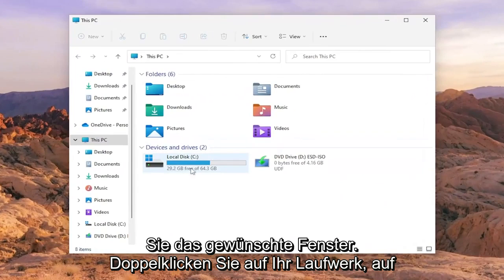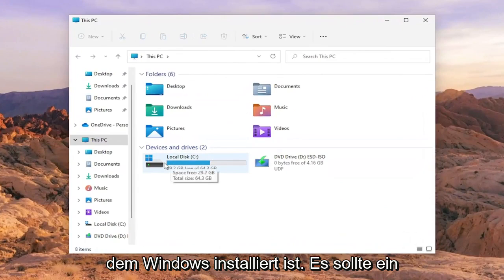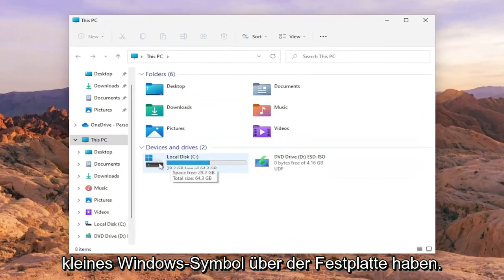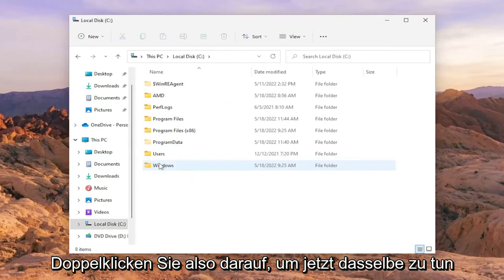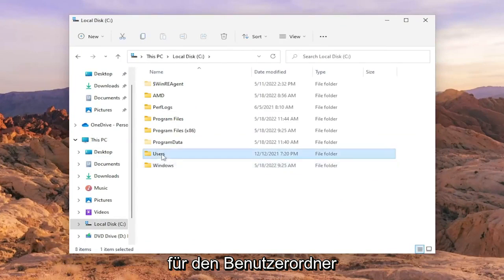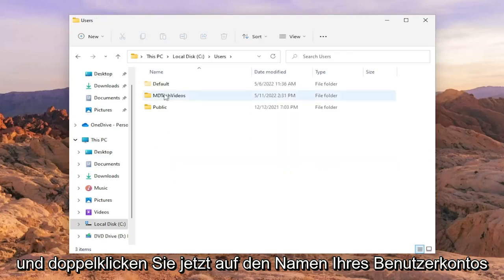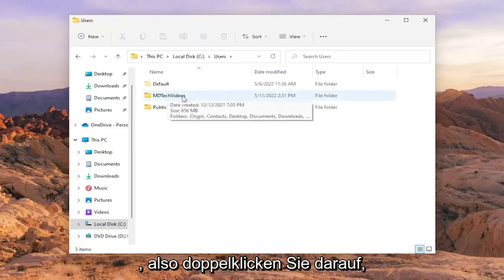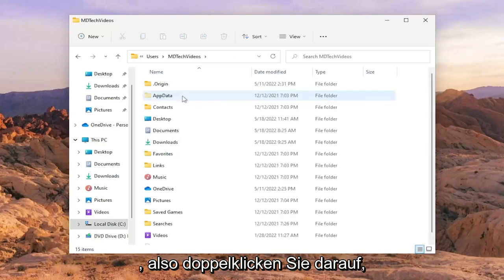You want to double click on your drive where Windows is installed. It should have a little Windows icon above the hard drive. Double click on it, then do the same thing for the Users folder, and now double click on your user account name.